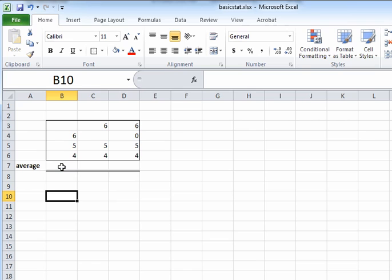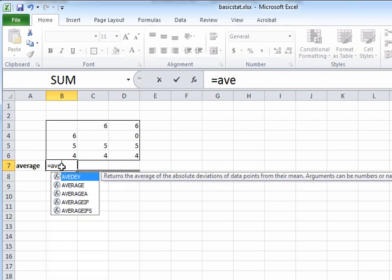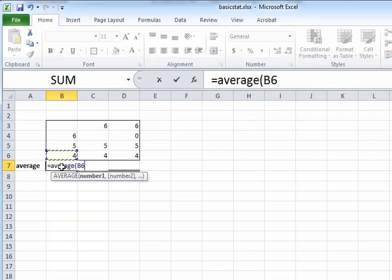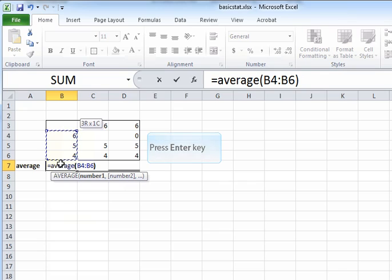So Excel has this formula called AVERAGE. I type it with the equals sign, and in the parenthesis we specify the names of the cells that contain the numbers whose average we want to find. In this case, that's B4 colon B6.